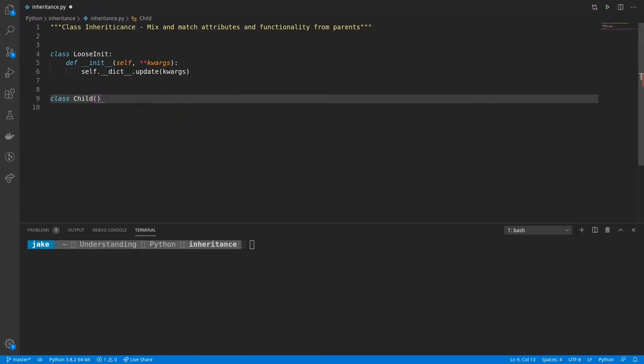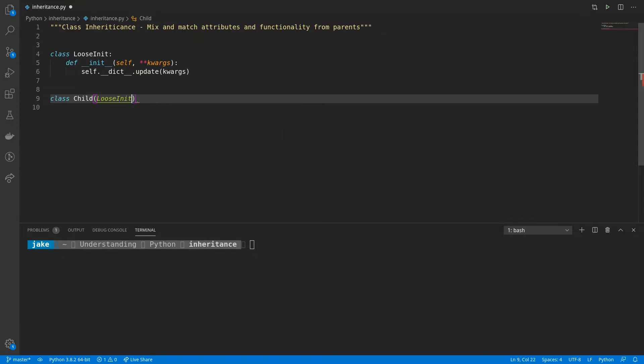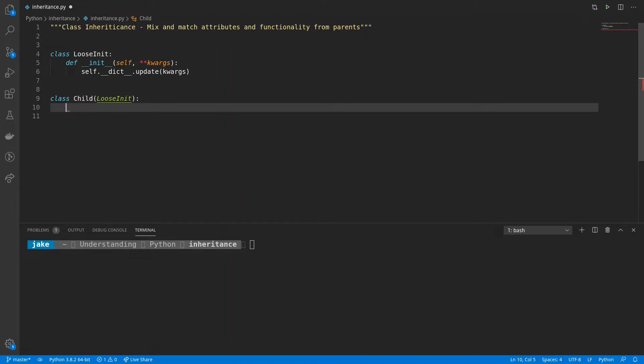And that looks like this class child. And then we're going to use the open and close parentheses. And in here is where you put the parents of a class. And this could be one or multiple. For now, child will only inherit from loose init.